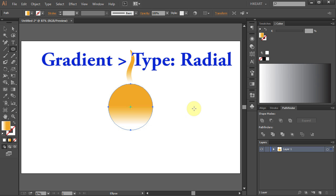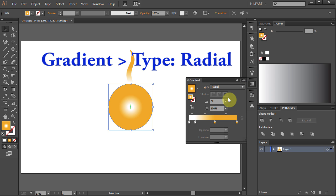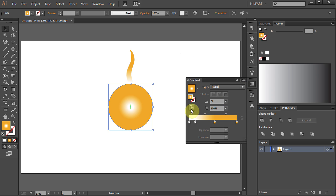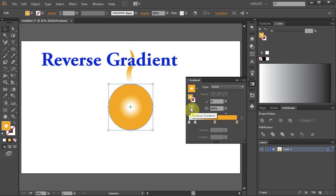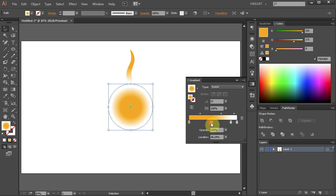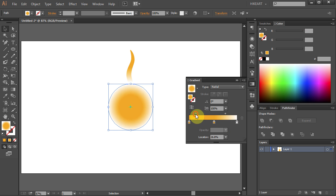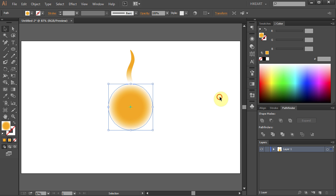Now open the gradient panel and let's change the type to Radial. Select the reverse gradient. Let's adjust it a bit and close the window.